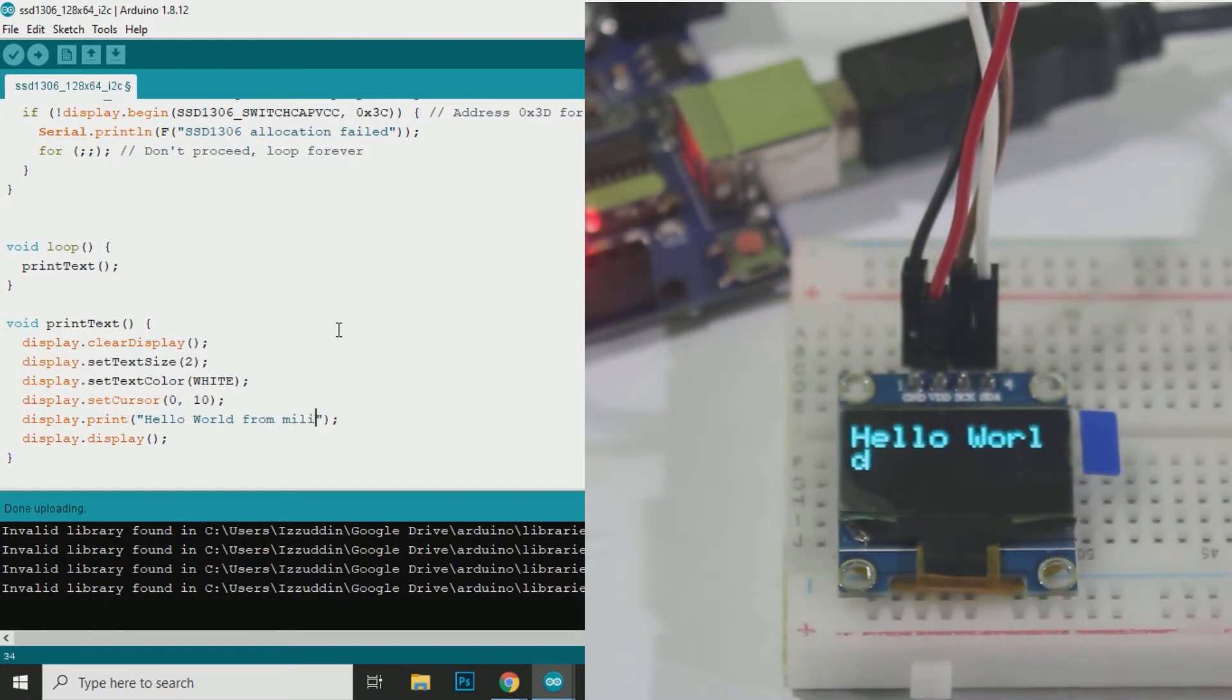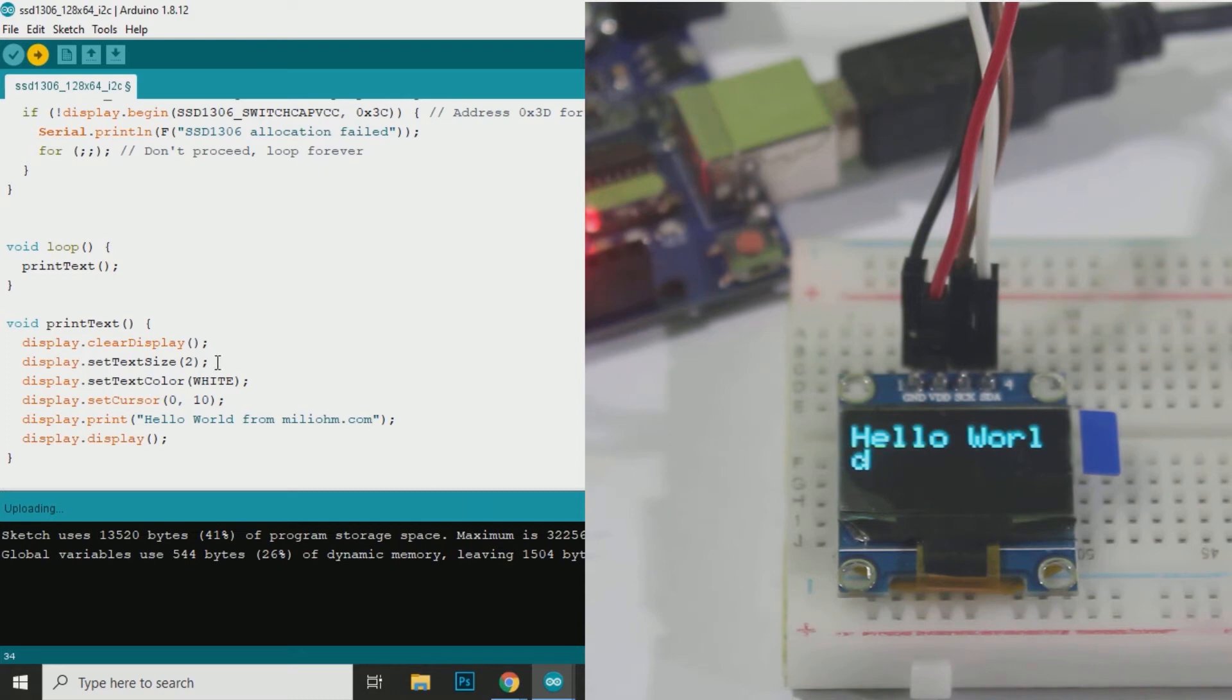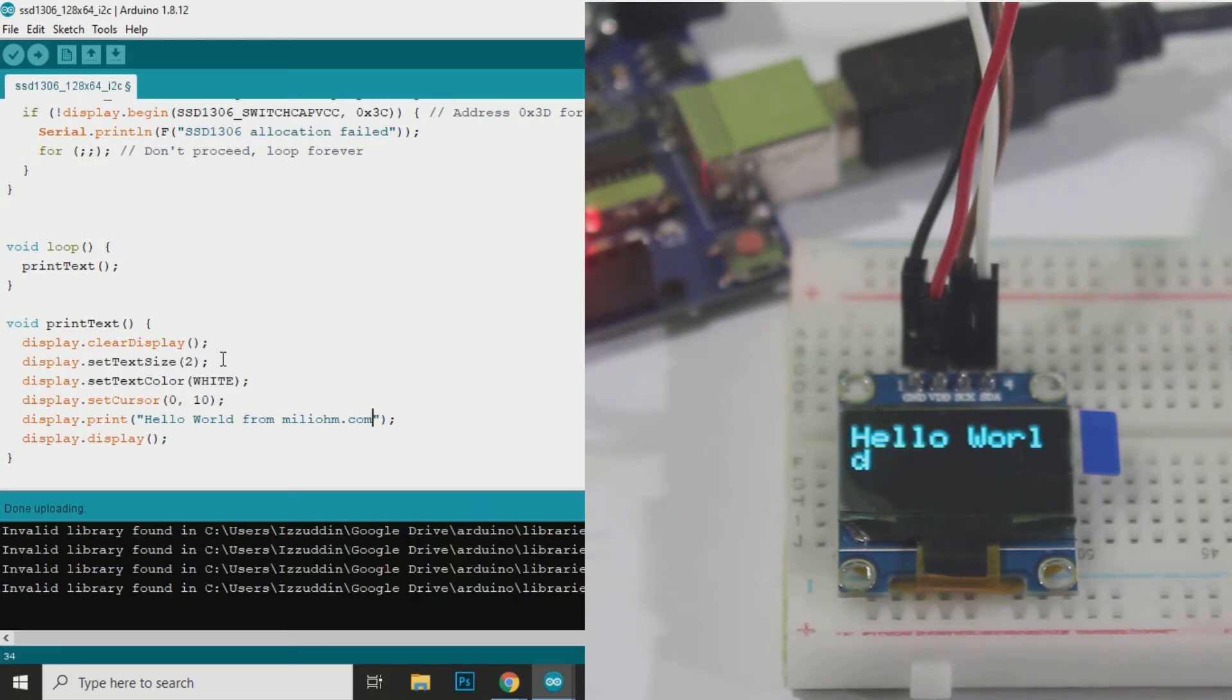Then we will try to change the text. I will change the text to Hello World from miliohm.com. Now the OLED text is changed.